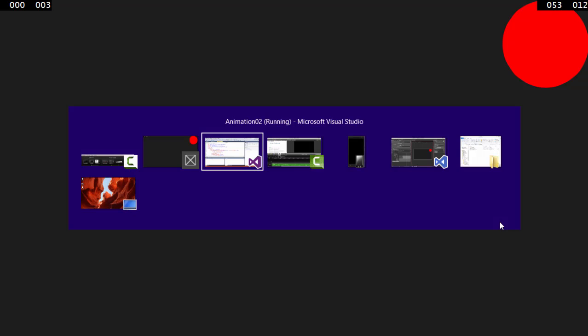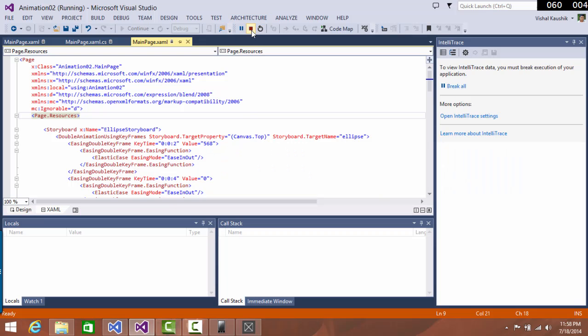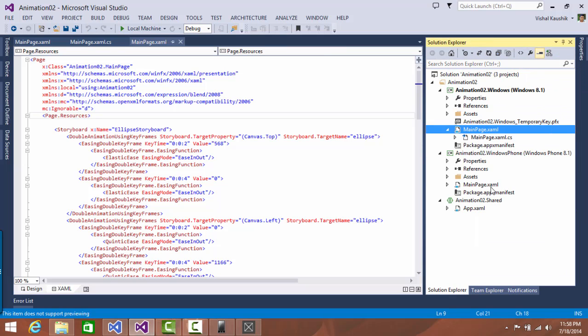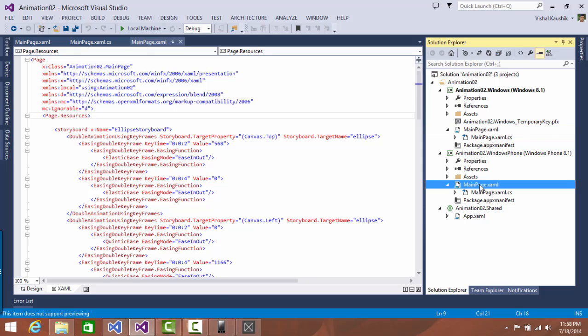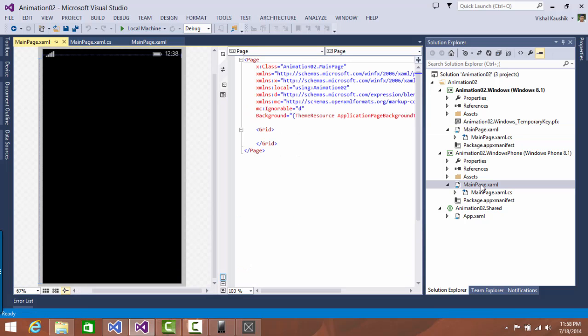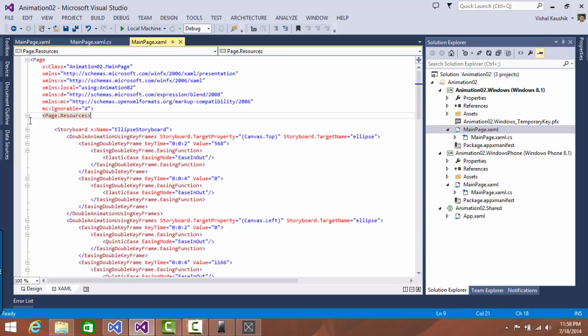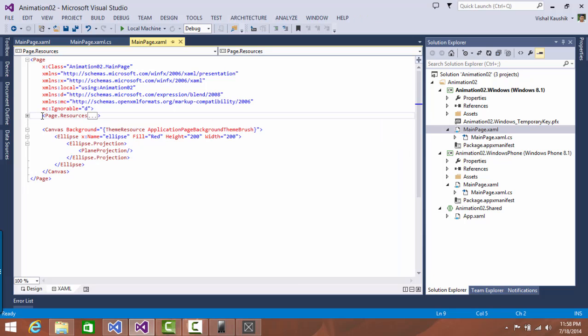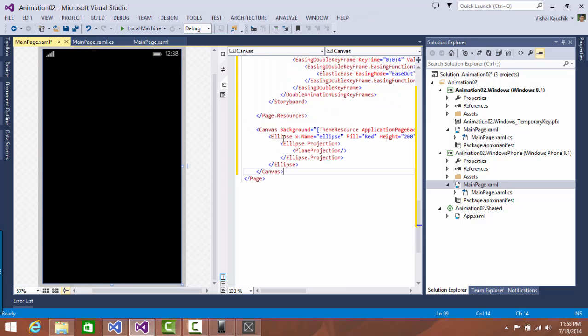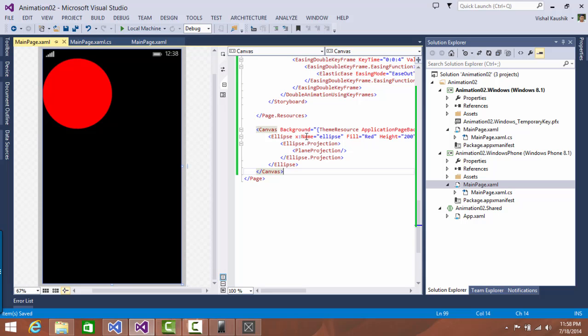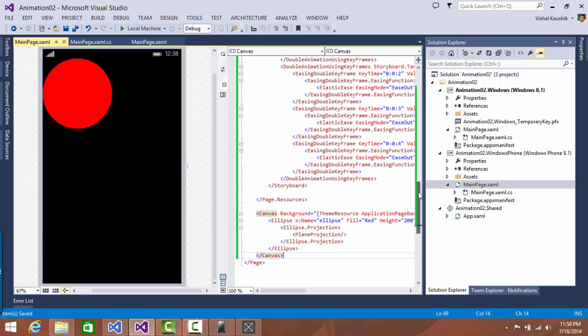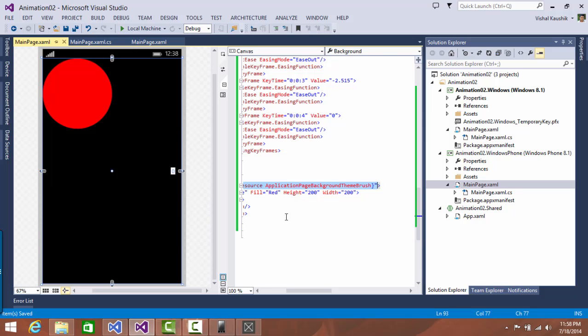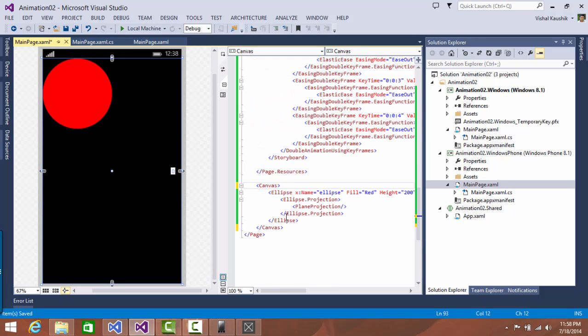Now let's see how we can use the same animation into the phone project, which is part of the universal application template. Let's stop this application and open the project and go into the main page of phone. I'll copy this text from here. I'm going to go back into the phone project. So let's do this code here.